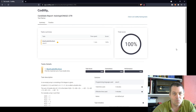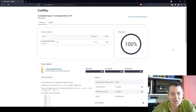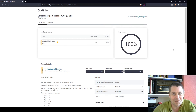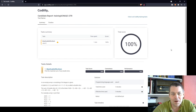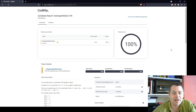100%! I'm reasonably happy with that — it did take me two attempts but it was a respectable task. That's my solution to the max double slice sum problem in Codality.